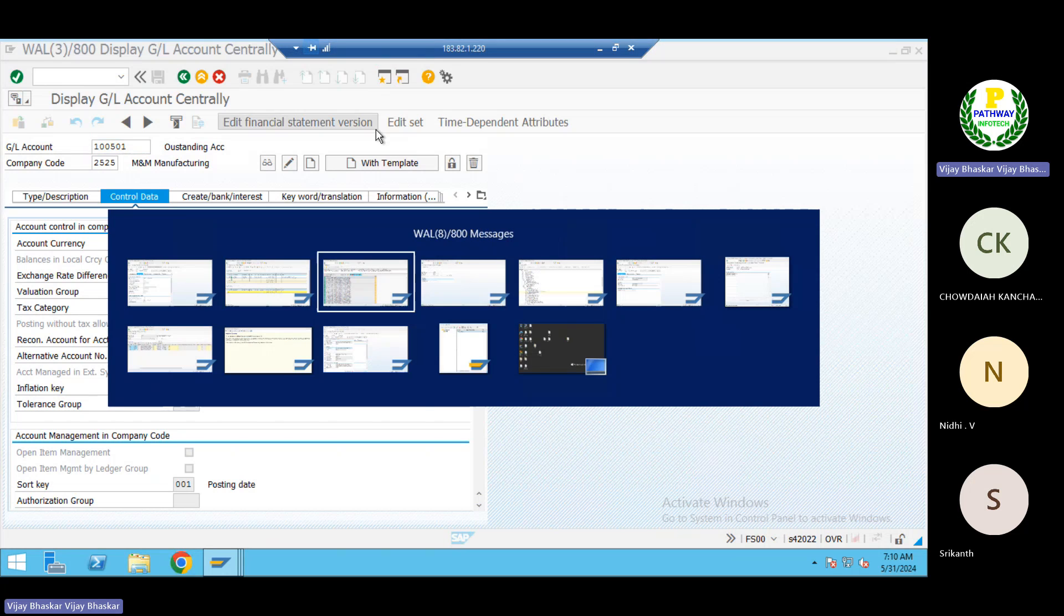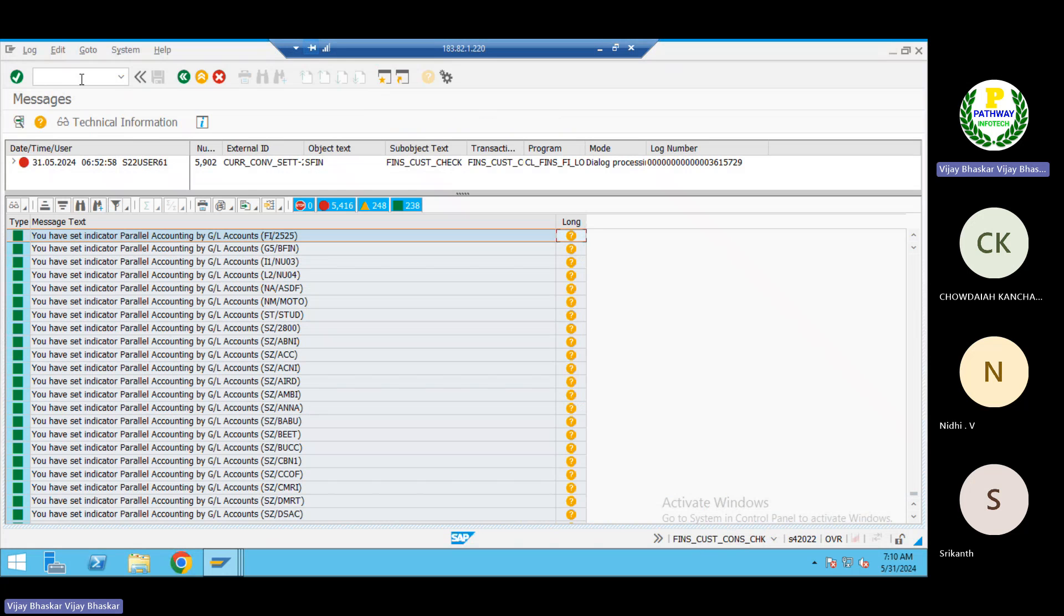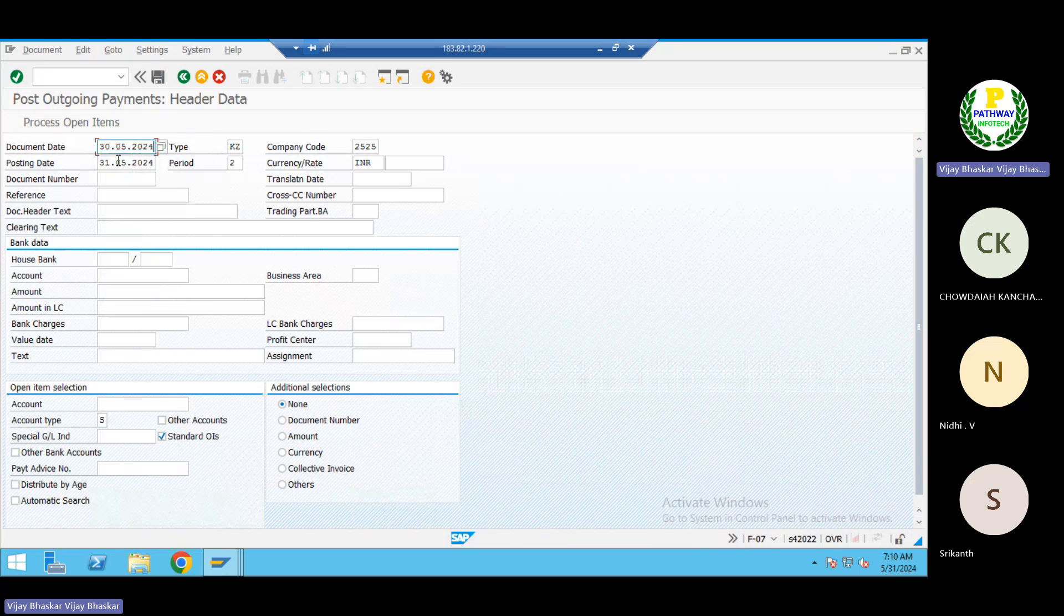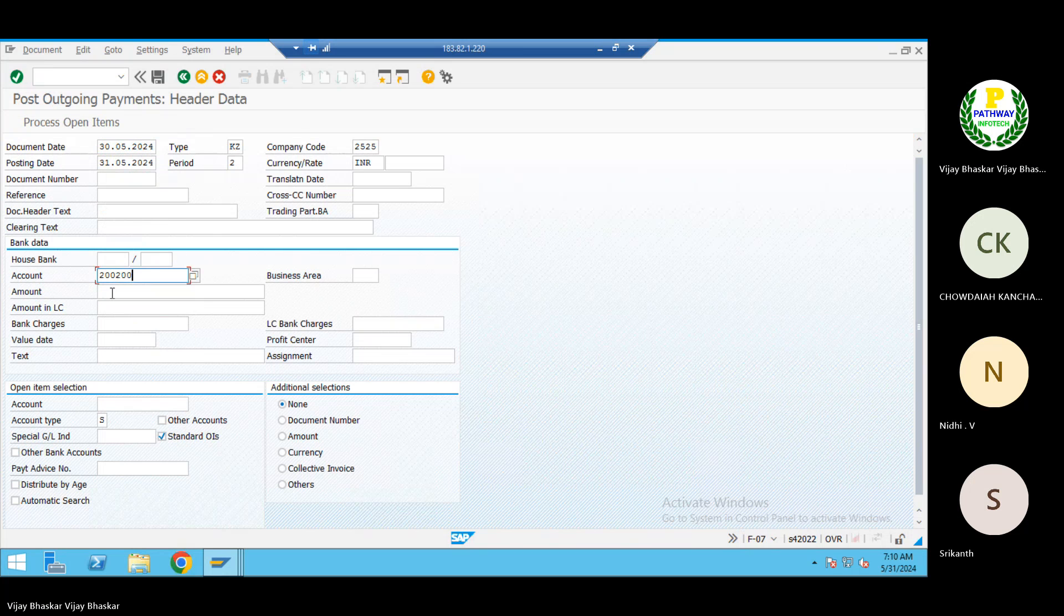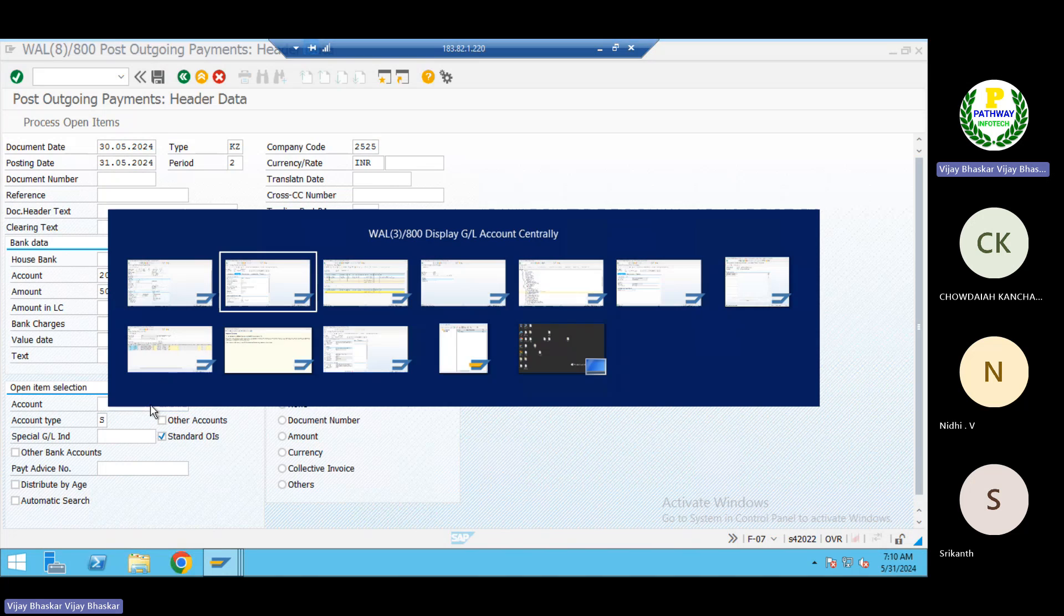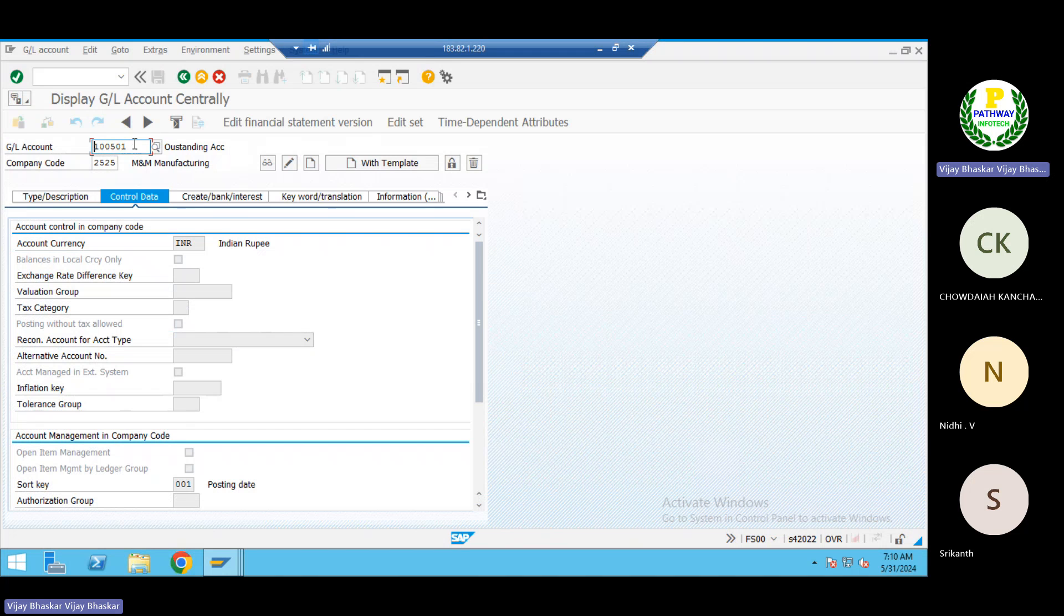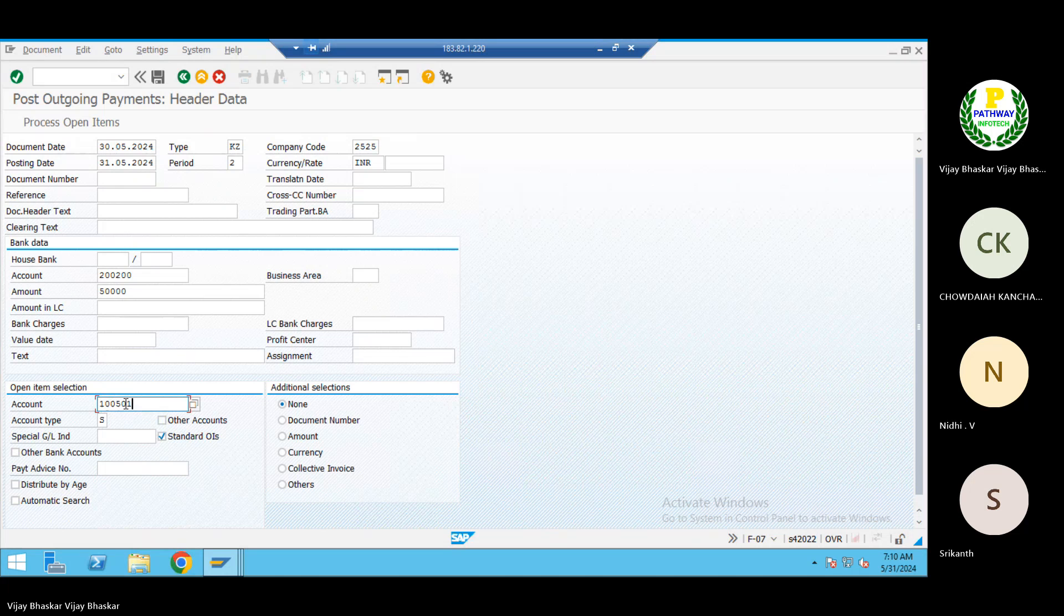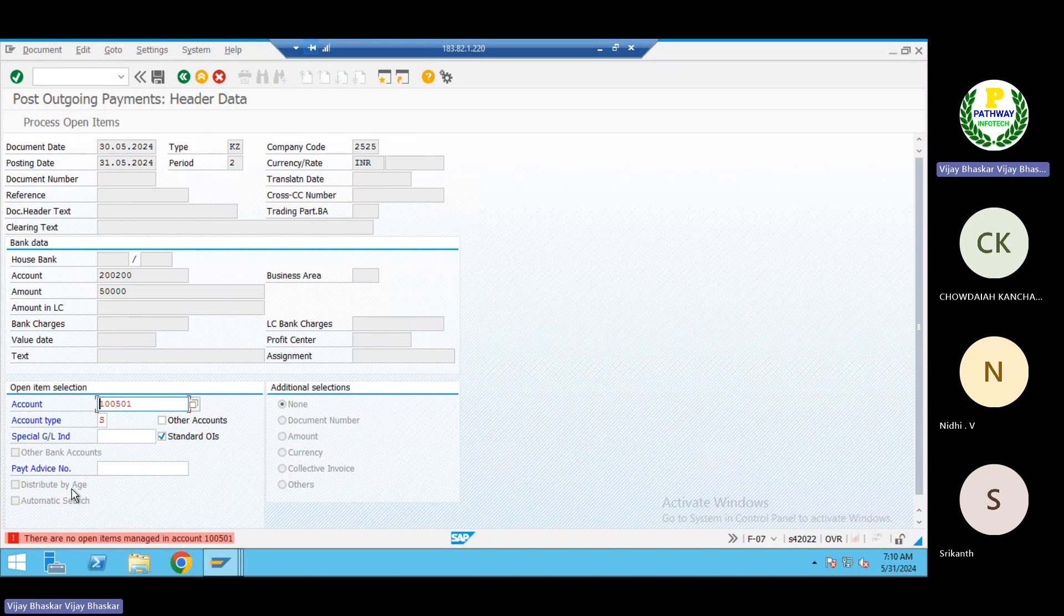If I select this one here, amount let me give is 50,000. I'll give 100501, okay, this is the GL account. Let me give here what the system will say. Enter.